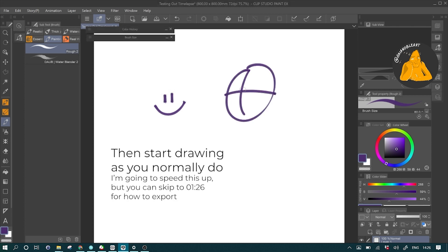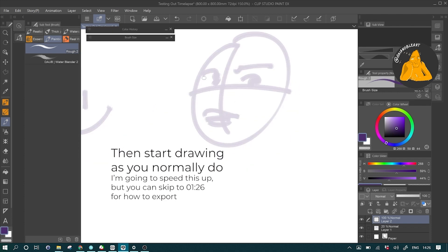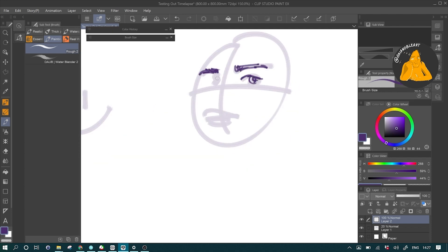Just start drawing as you normally do. I'm going to speed this up, but you can skip to 126 to go to the end on how to export your time-lapse.